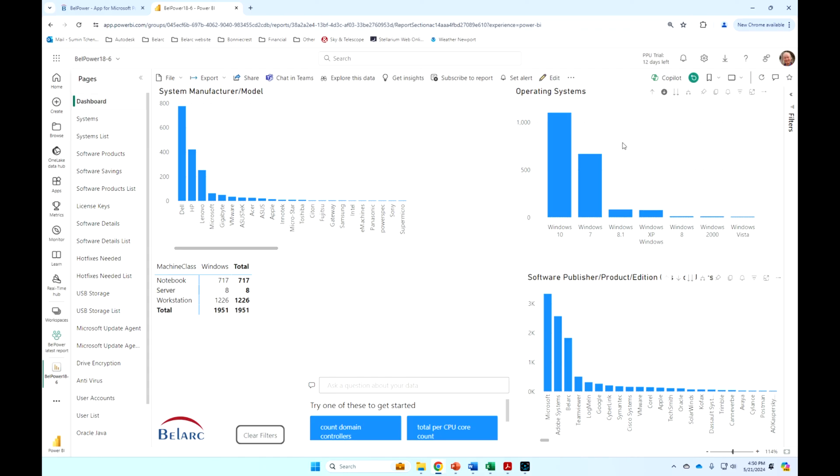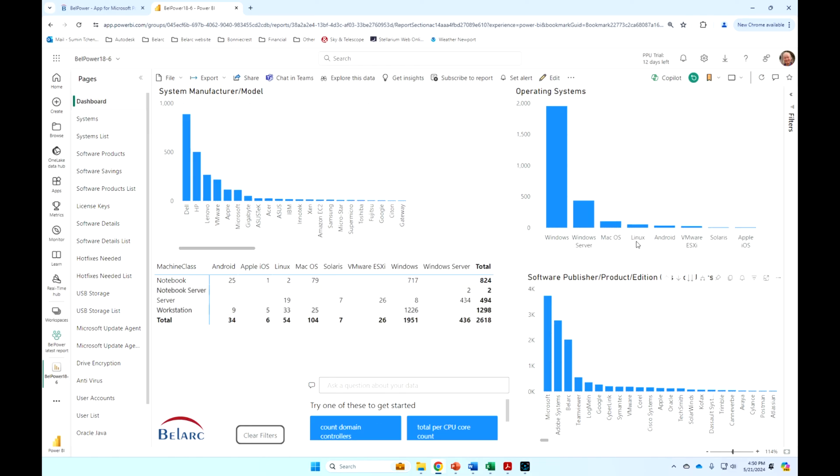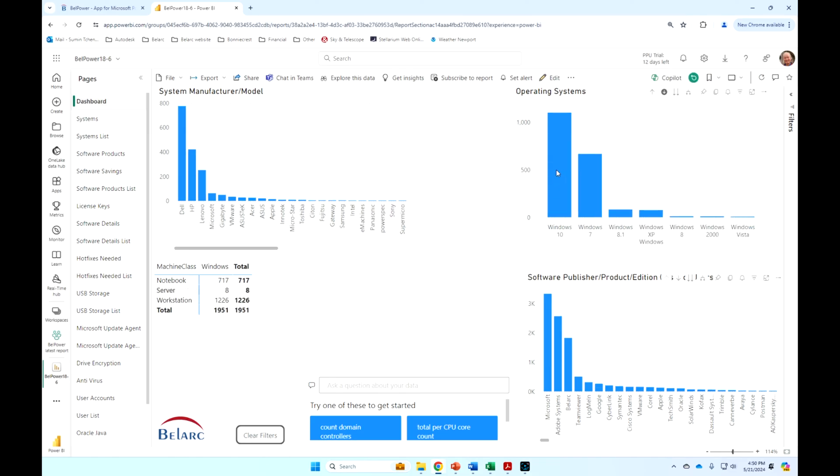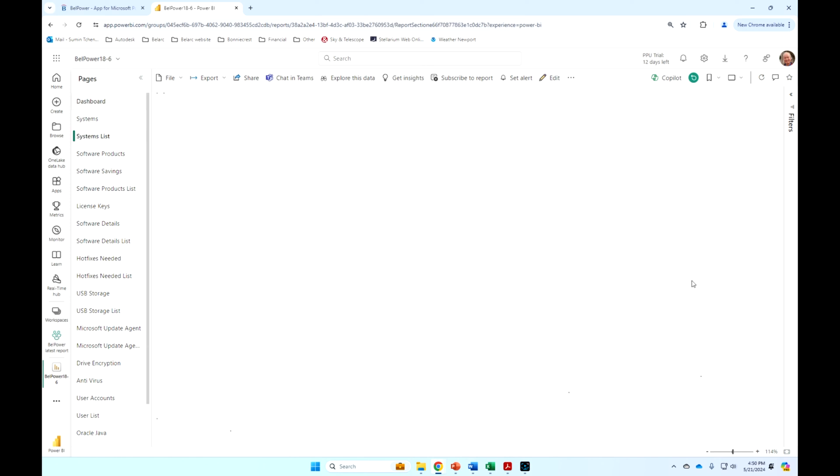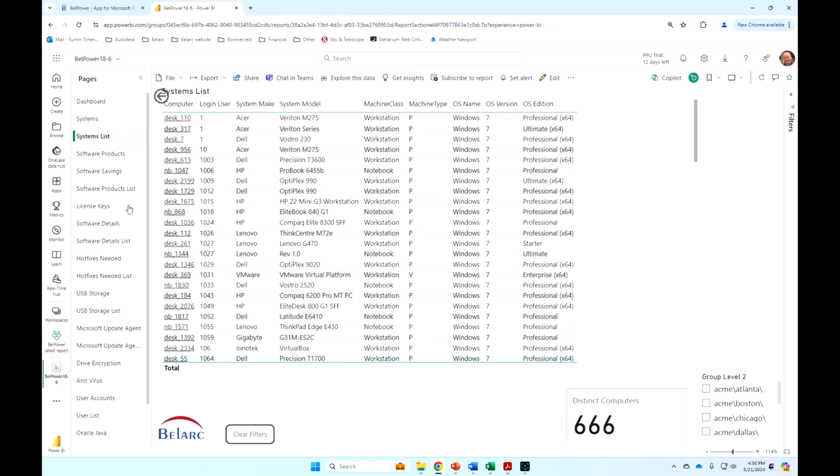You can say, when you clear those filters, show me all my Windows machines. And these are my various Windows operating systems. I've got some old Windows 7. I can then drill through to those and then see a detailed list of those Windows 7 machines.